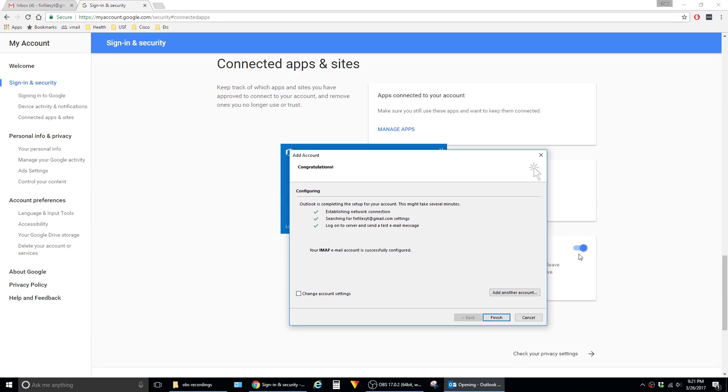after enabling that setting in the Google account, Outlook gives you the three green check marks that signifies that your email client was set up successfully to receive Gmail. So you can just hit Finish.